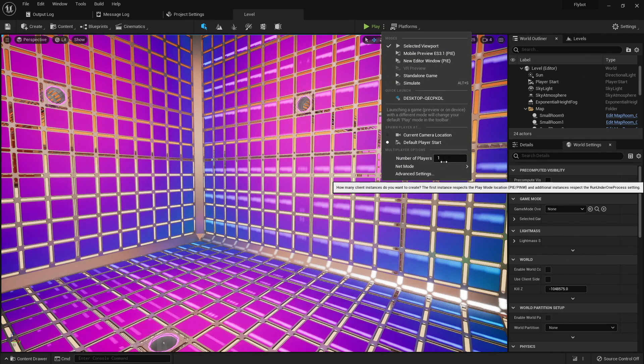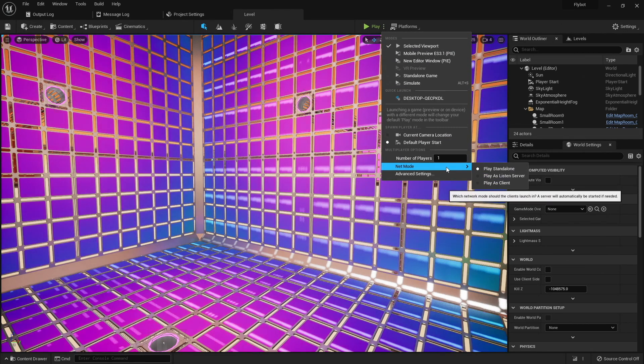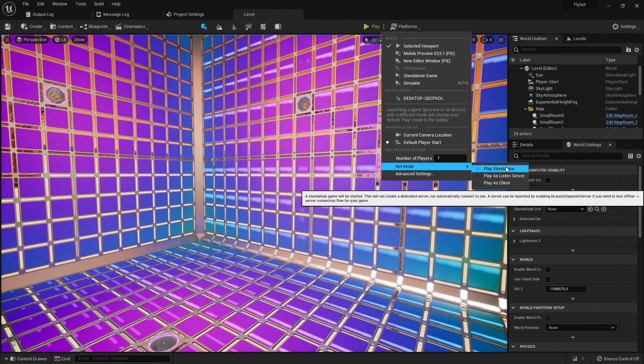We can set the number of players to use for testing, as well as the net mode. Up until now, we've been using standalone mode, which means no multiplayer support.